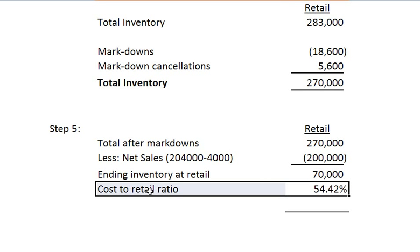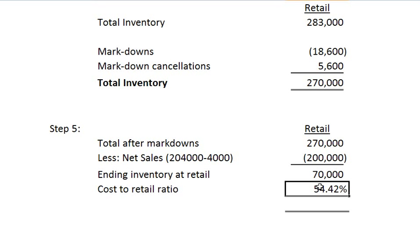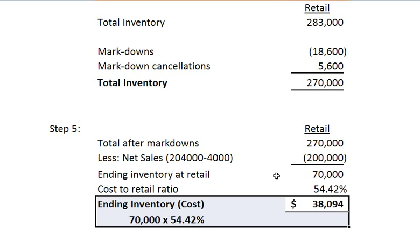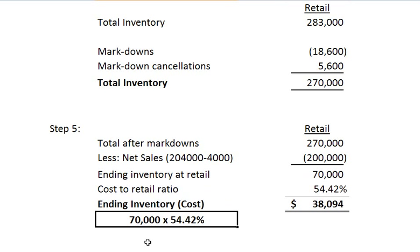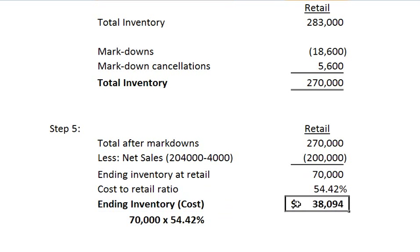Next we take the cost to retail ratio that we calculated in step 3 of 54.42% and multiply this by the $70,000. This gives us an ending inventory at cost of $38,094. Again, it's the $70,000 times 54.42%. When using this method, $38,094 is only an estimation of the ending inventory at cost. We use the ratio from cost to retail in order to estimate the ending inventory when the ending inventory is unknown.